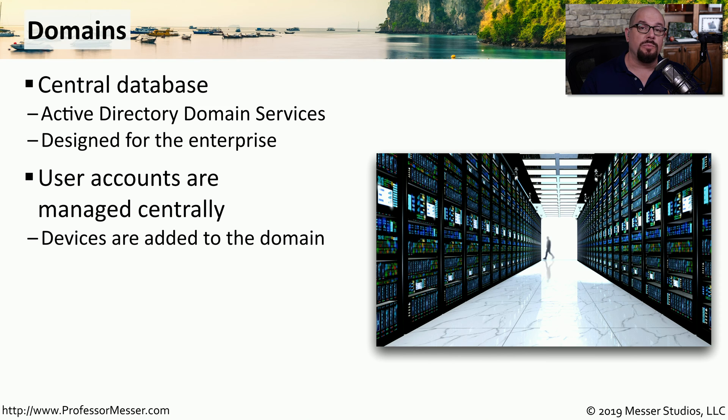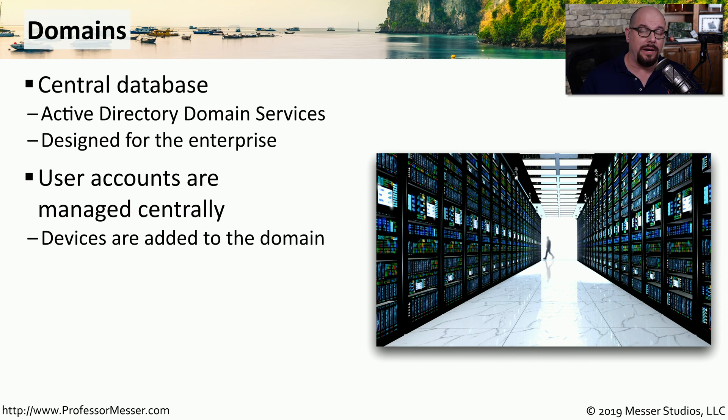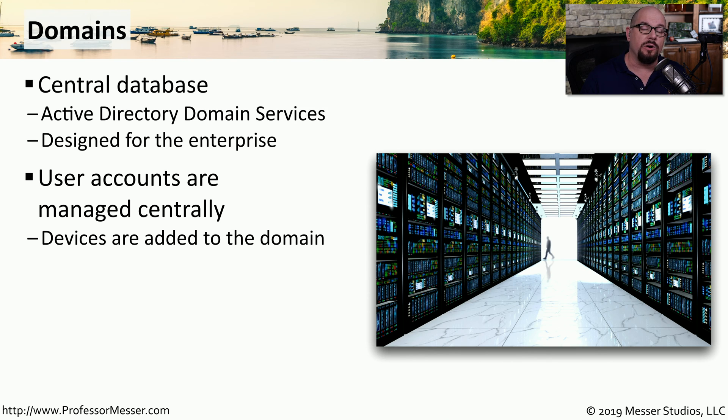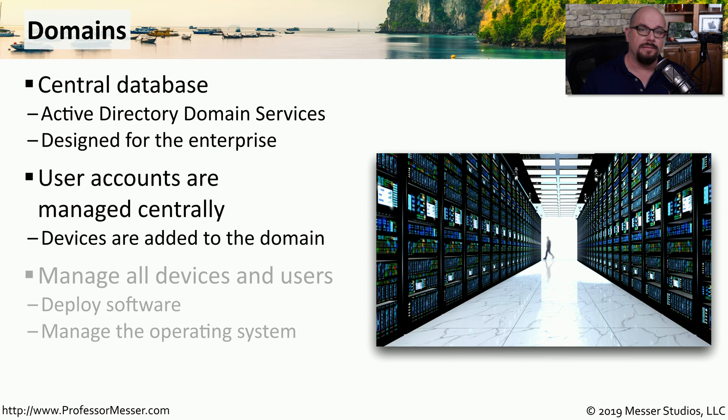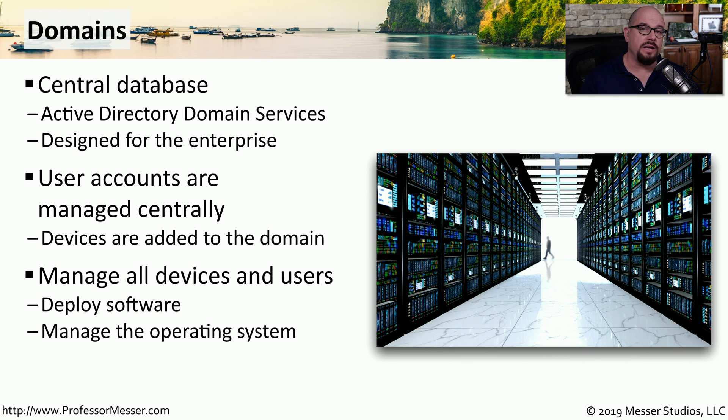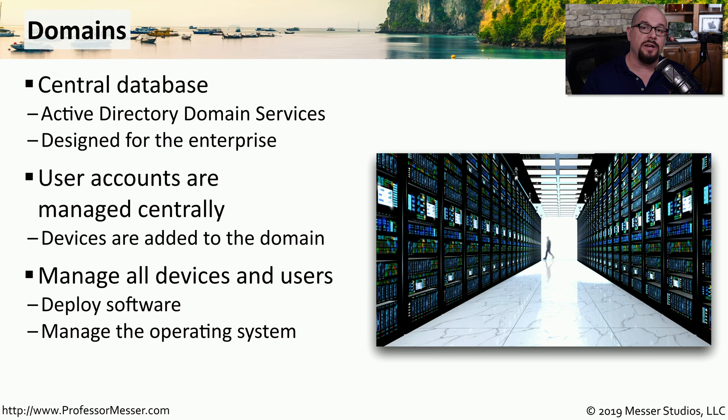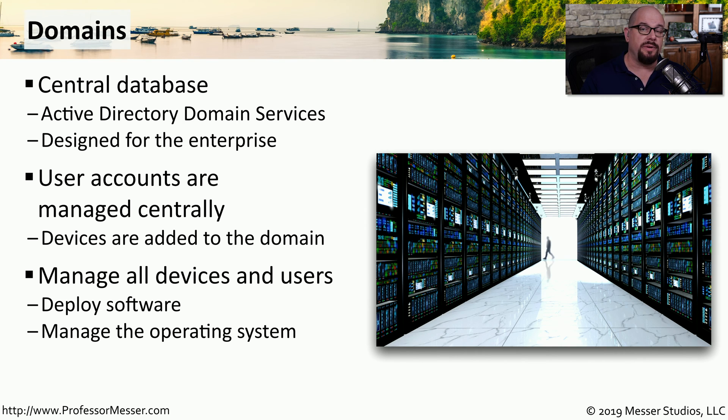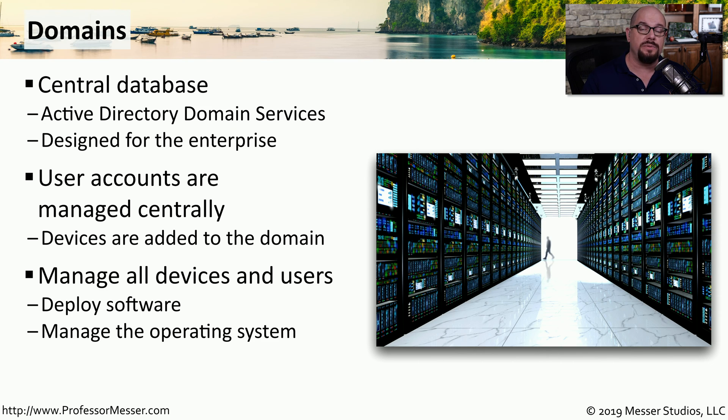This means if someone needs access to any share on any server that's located anywhere on the network, they can authenticate and confirm rights to those resources all from this centralized database. This database not only contains the user information, but it also contains information about the devices that are connected to the network. This allows the system administrator to manage any aspect of the operating system and update or install applications that may be running on those systems.